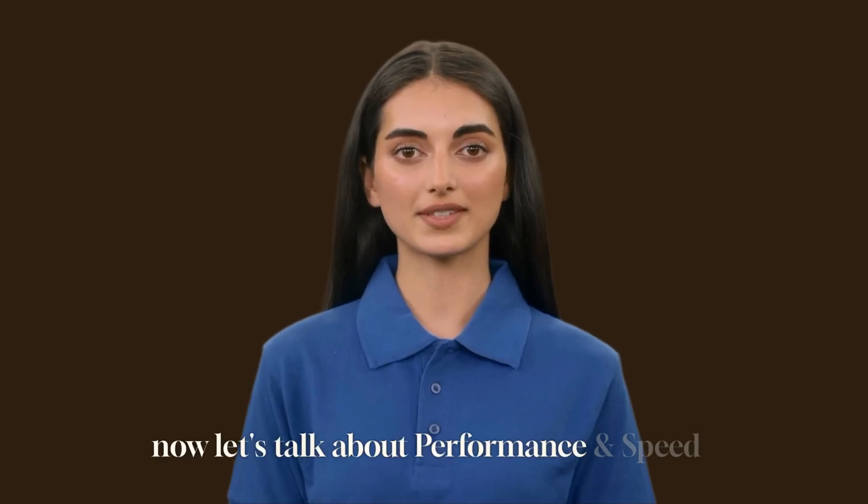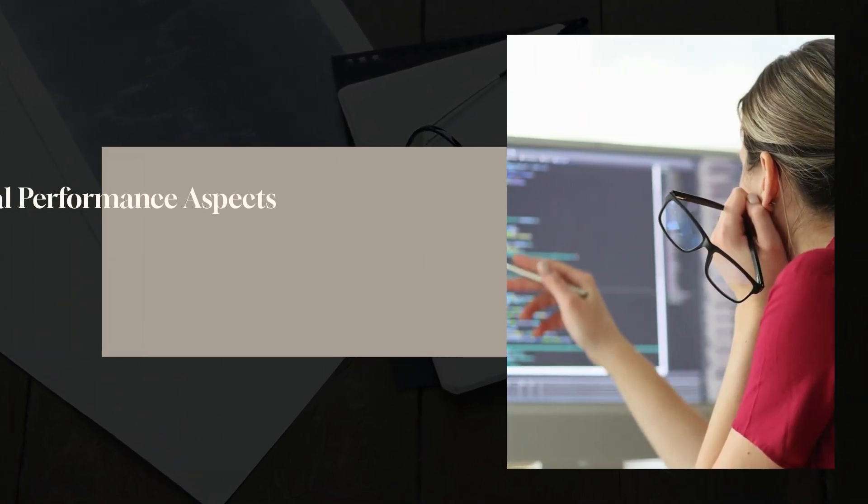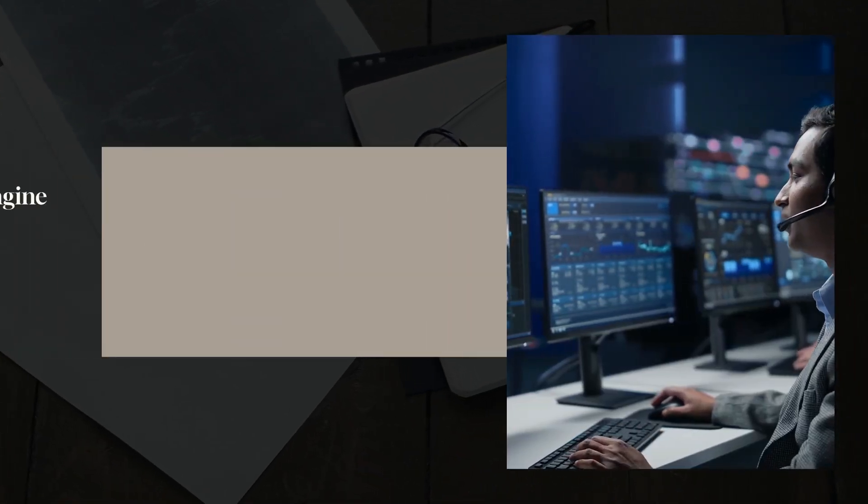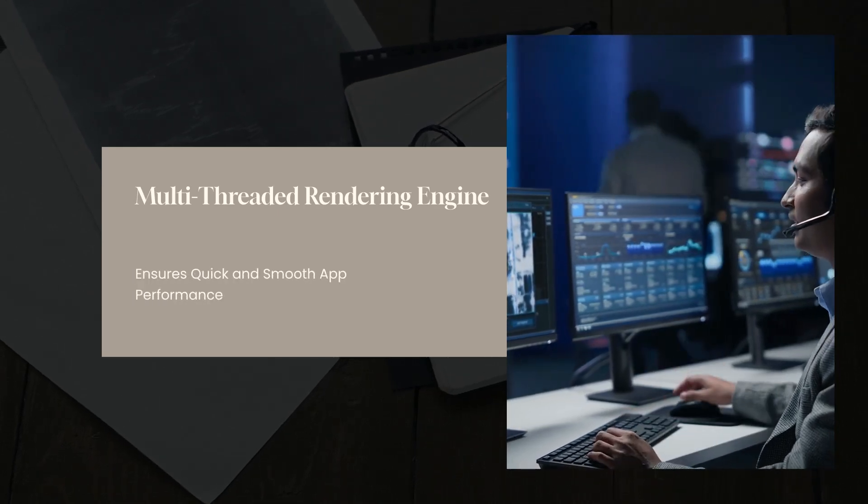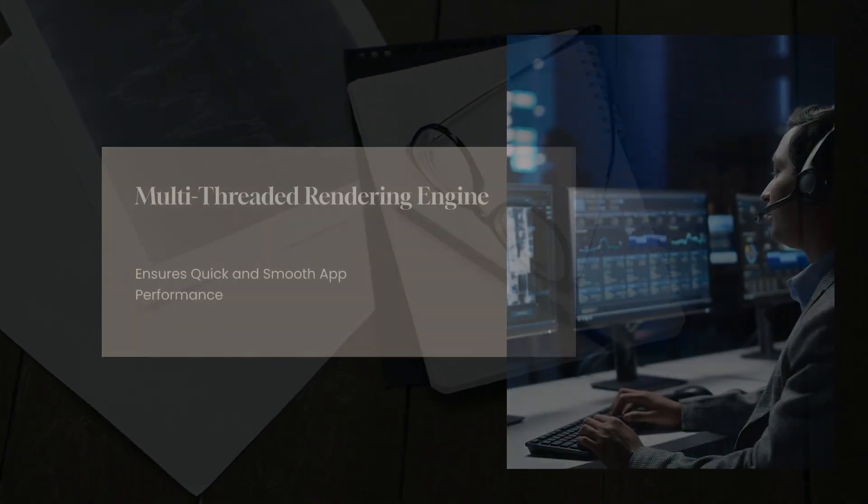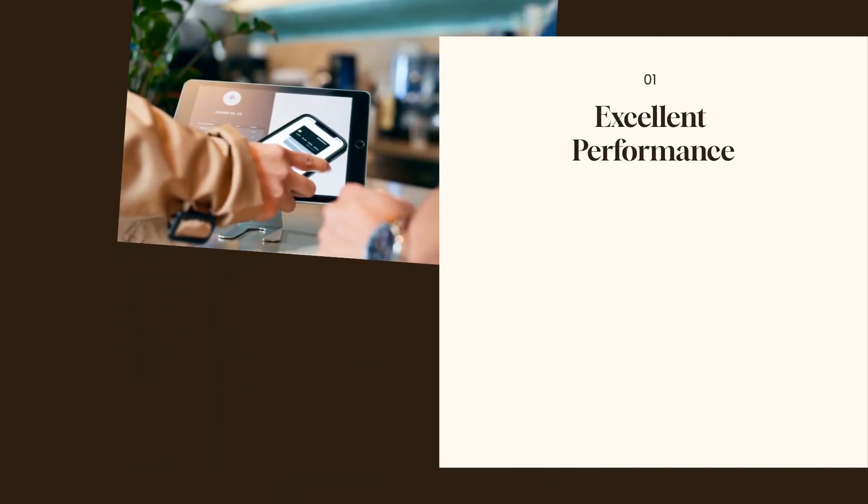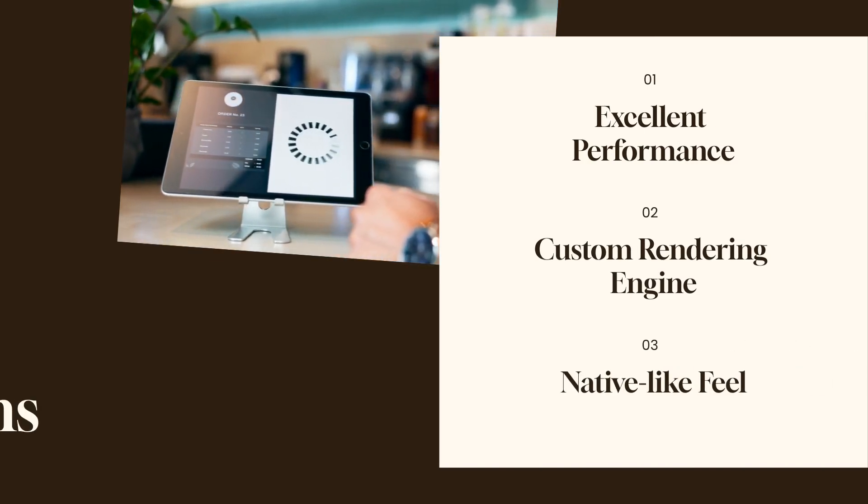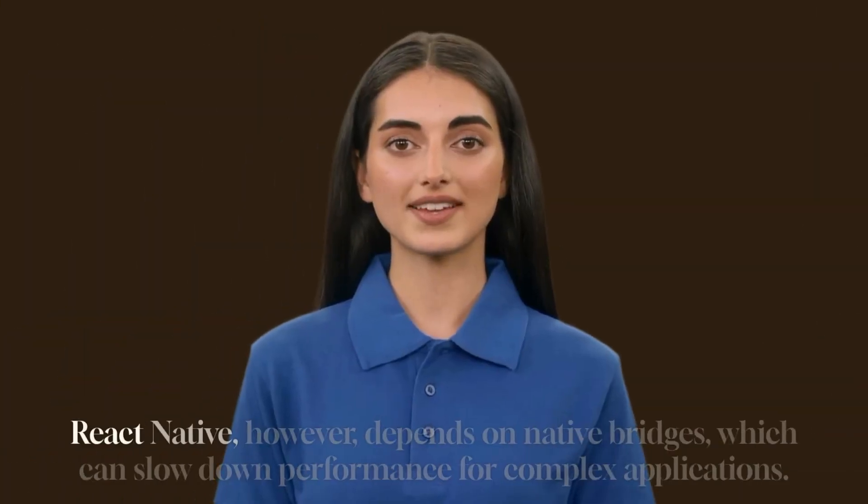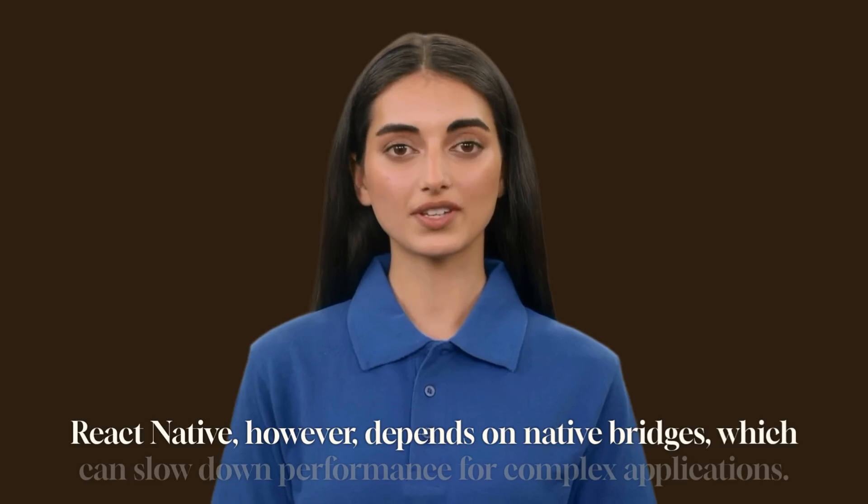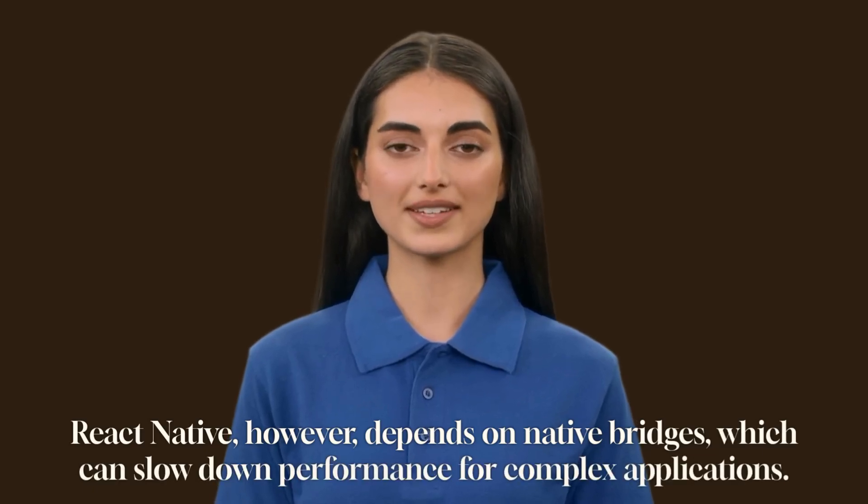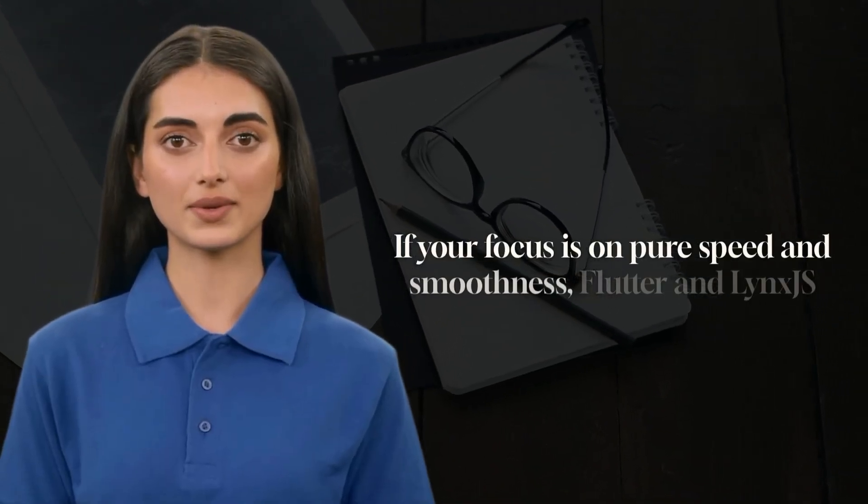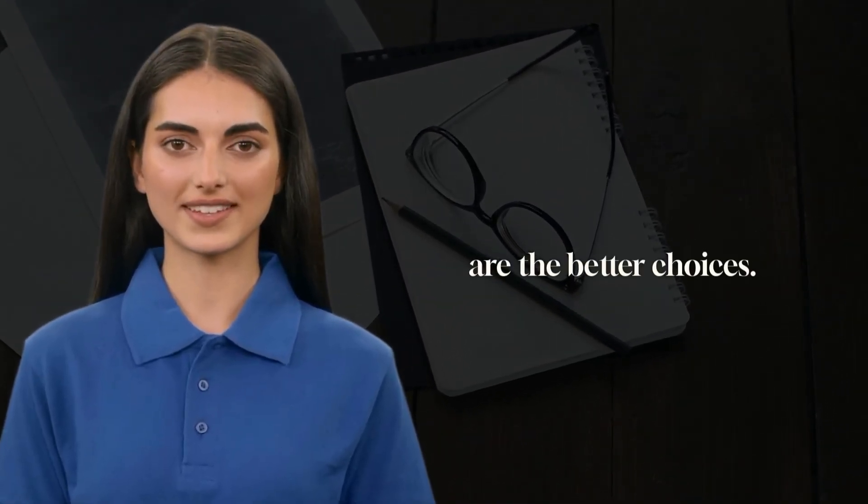Now let's talk about performance and speed. Performance is one of the most critical aspects when choosing a mobile development framework. Lynx.js uses a multi-threaded rendering engine, which ensures that apps load quickly and run smoothly. Flutter provides excellent performance because it uses a custom rendering engine that gives apps a native-like feel, with smooth animations. React Native, however, depends on native bridges, which can slow down performance for complex applications. If your focus is on pure speed and smoothness, Flutter and Lynx.js are the better choices.